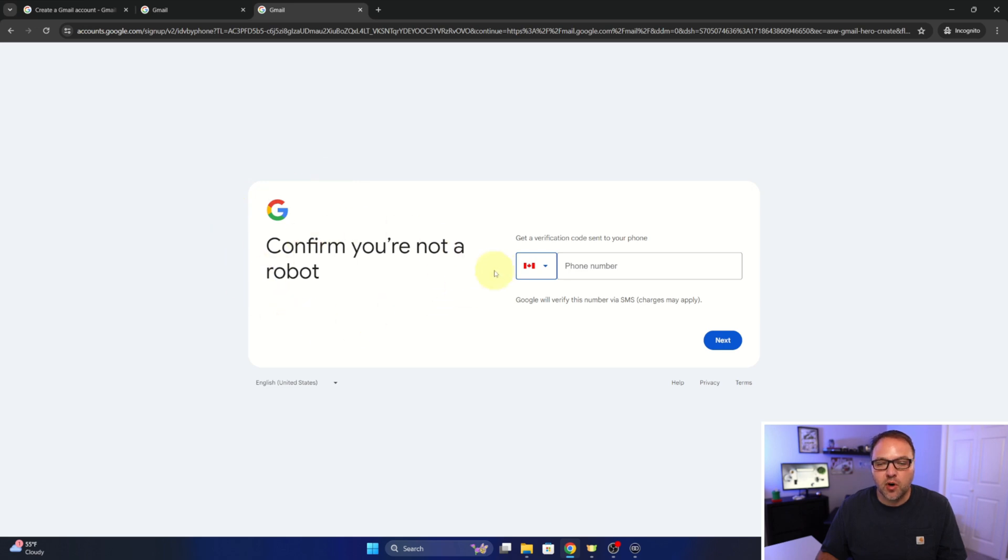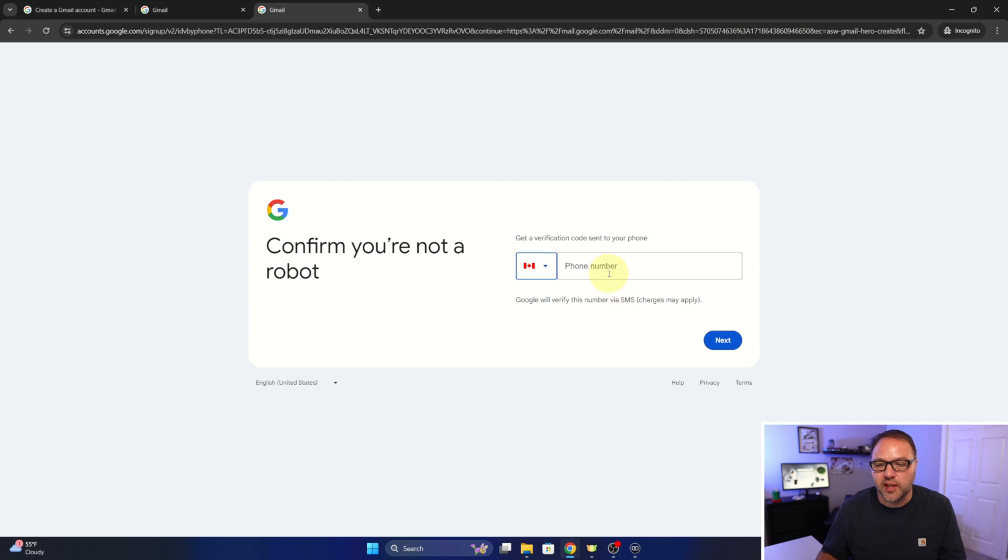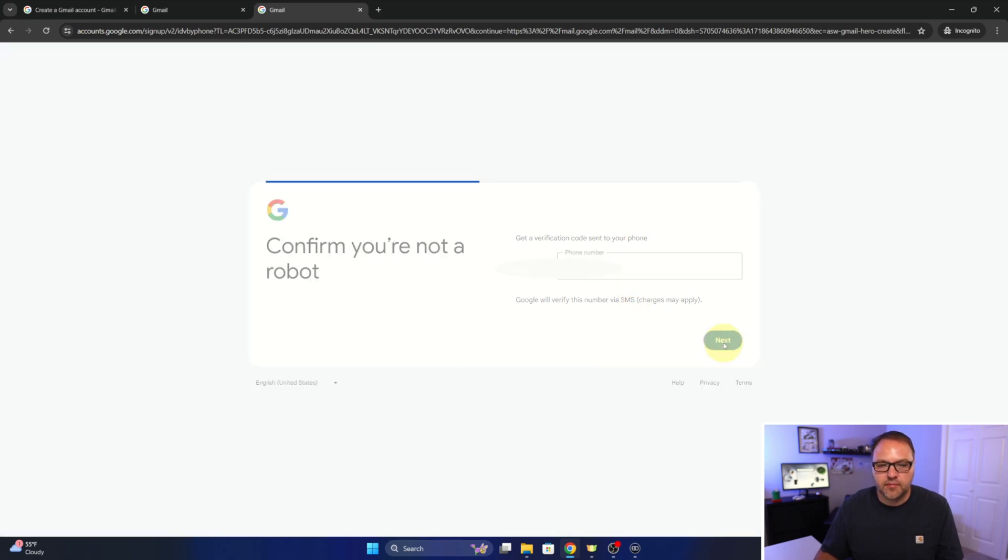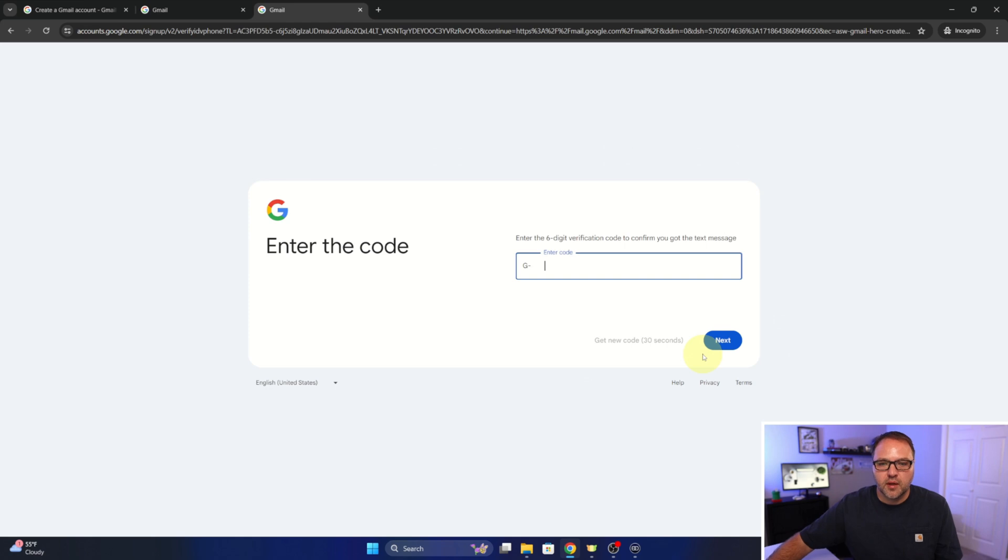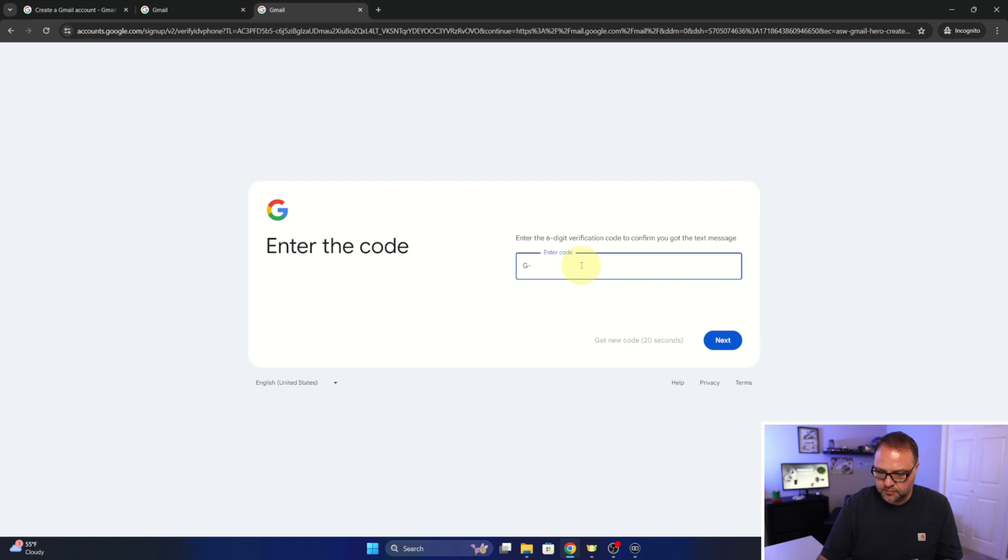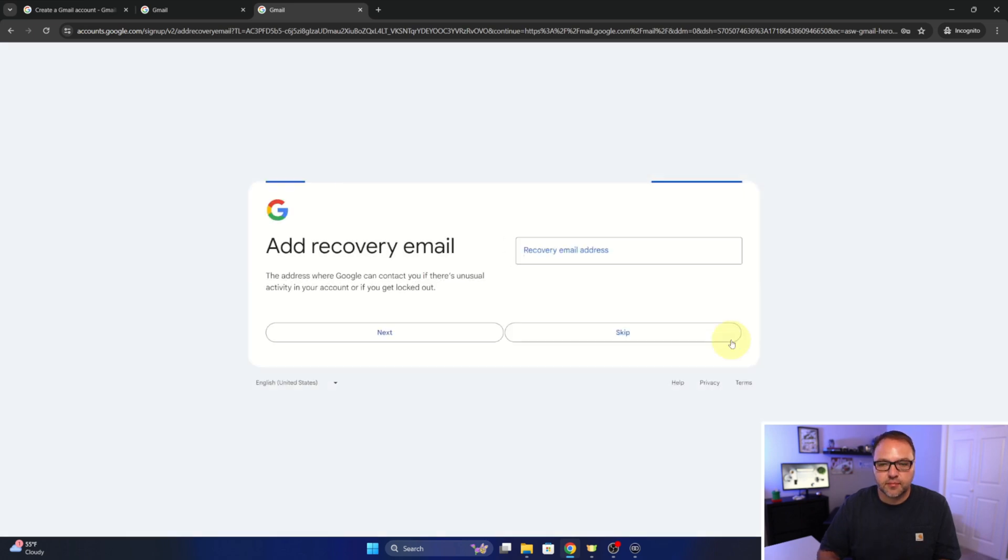And then it wants to confirm that we're not a robot. So it says get a verification code sent to your phone. So we can go ahead and select our country here, put in our phone number, and it's going to text us a code so we can verify. So I'll go ahead and put in my phone number. And then from there we'll go ahead and hit next. And I should get a code here sent to my phone. There it is, and we'll just go ahead and type that in here. And then once you've done that, we'll go ahead and hit next.